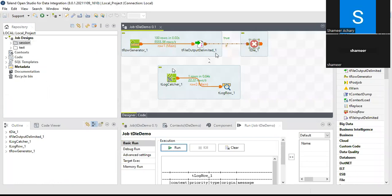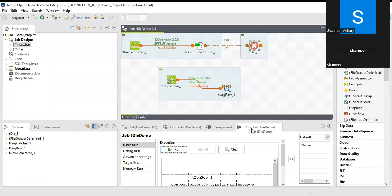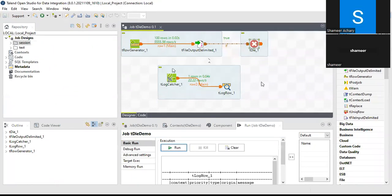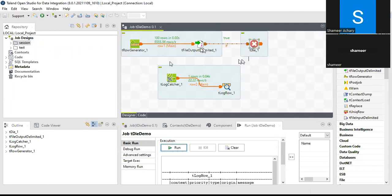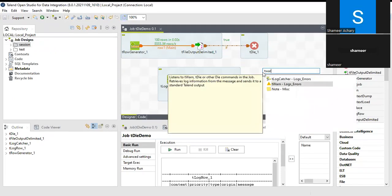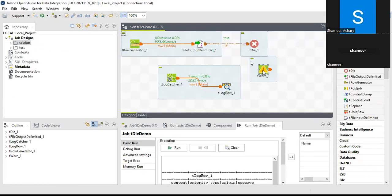When tDie is triggered, it causes the job to fail. If I don't want the job to fail and instead want to put a warning based on some condition, I'll use the tWarn component. Let's see how to pull in the tWarn component.